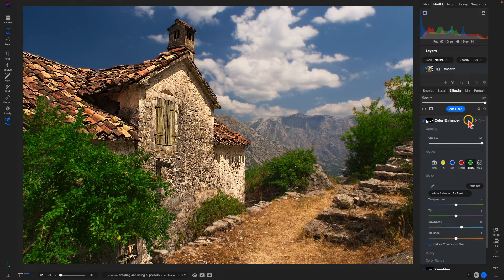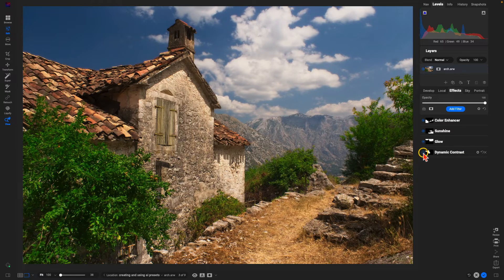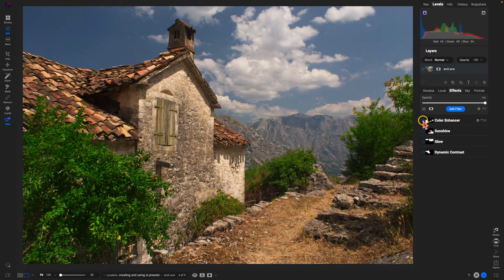So we've added in those four different filters and they're all applied to specific regions within the photo.